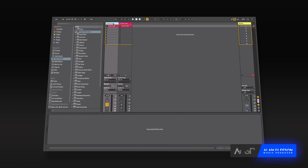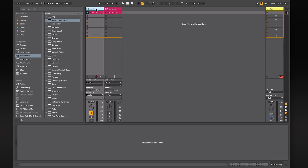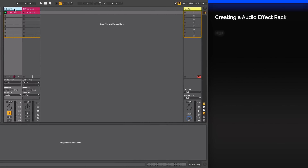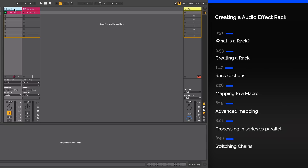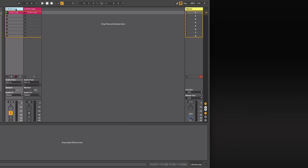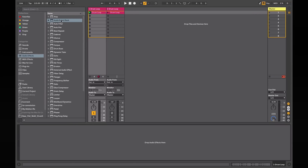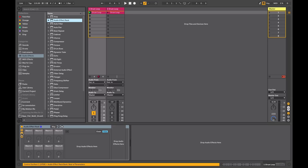Hi, this is Alan Gleeson for ADSR. Please subscribe to our YouTube channel for regular tutorials. This video is an introduction to audio effects racks within Ableton Live. In Ableton Live there are four different types of racks: audio, MIDI, instrument, and drum racks. The focus in this video is on audio effects racks, but the different types of racks share common features, so what you learn here can be applied to the other types. A rack is a flexible tool for combining devices into complex processing and sound generation chains for use in the studio or in performance.